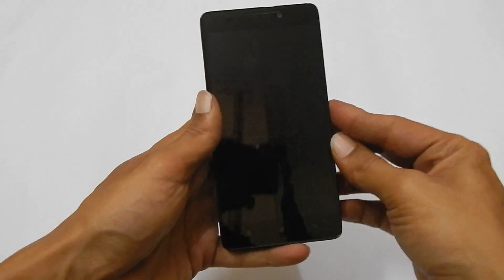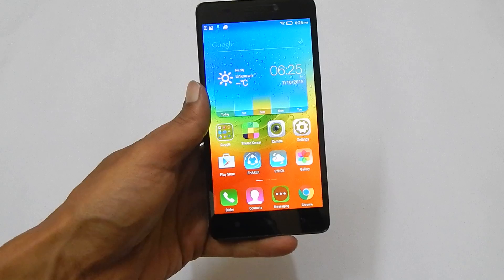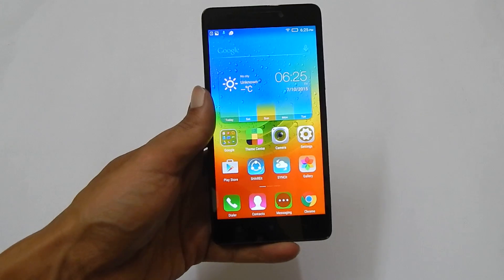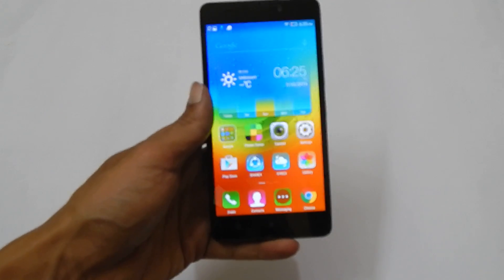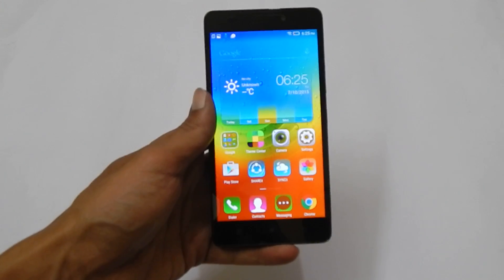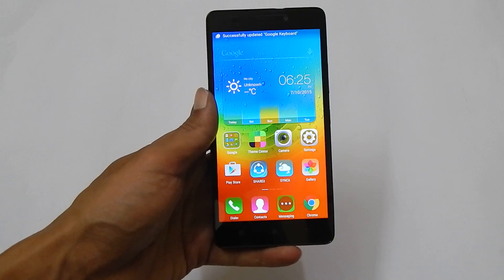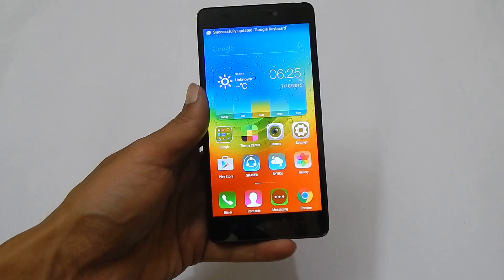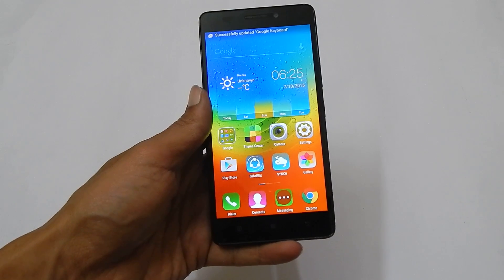Hi friends, I am Anirut from tech2touch.com. In this video, I will show you how to take a screenshot on Lenovo K3 Note. For taking the screenshot on this device, there are two methods available.